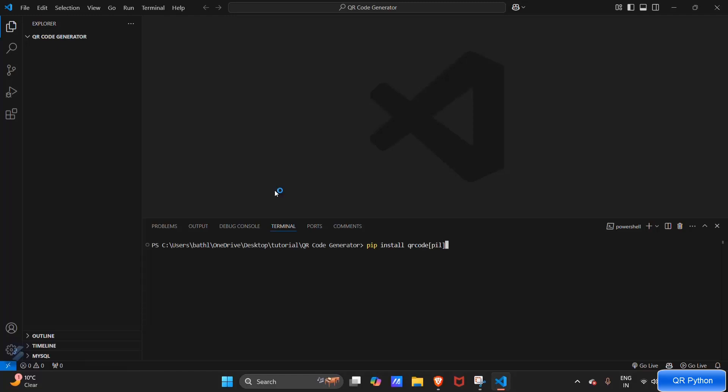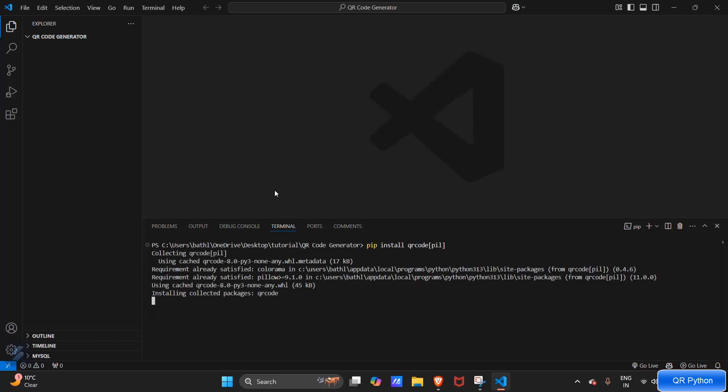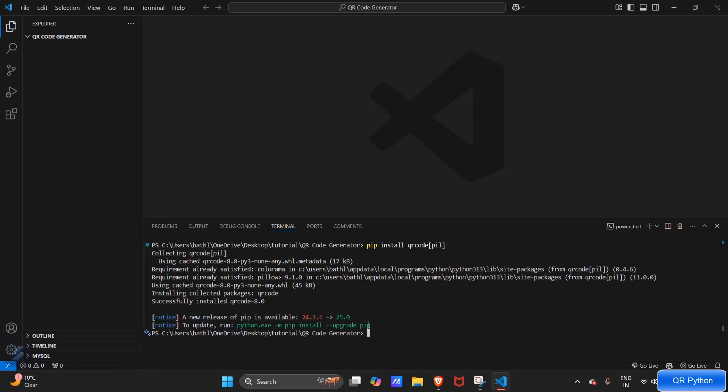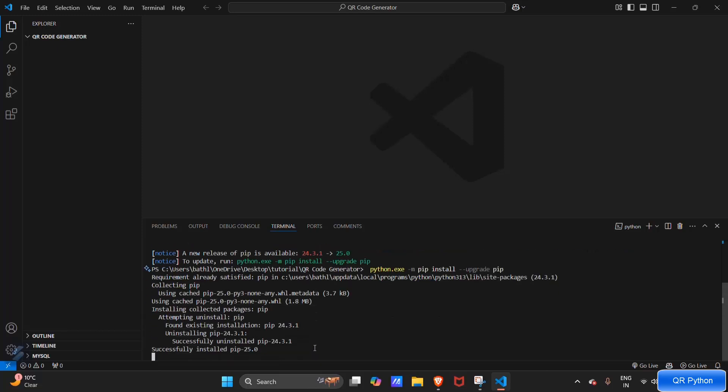Enclosed by square brackets. So our module is installed. We can also upgrade our pip, so let's do this.